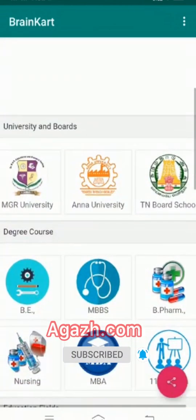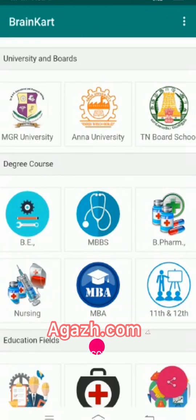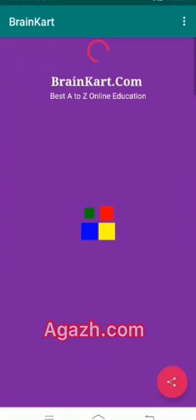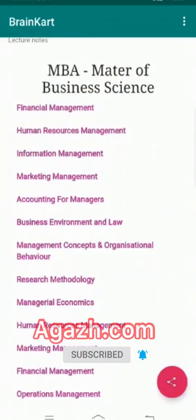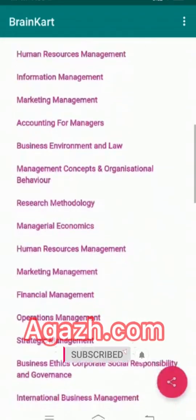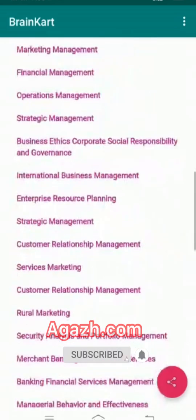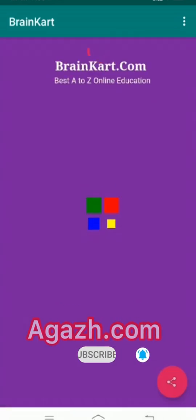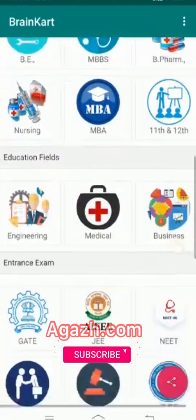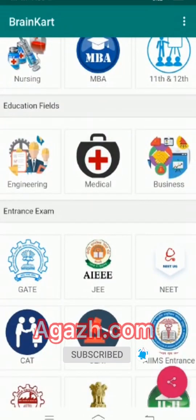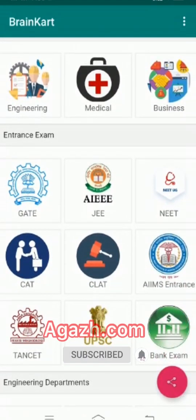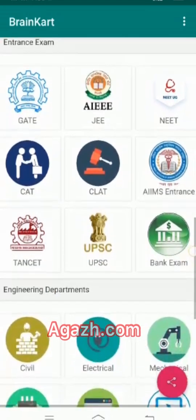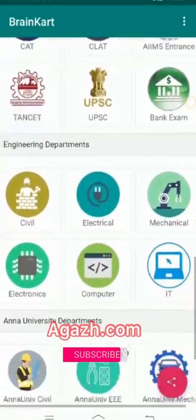It also has MBBS, B.Pharm, nursing, MBA — for example, I click MBA and all the MBA study materials are there. We can click and study for our courses. All education fields are covered, including network systems, GATE, JEE, CAT, CLAT, AIIMS entrance, UPSC, bank exams — all are here.